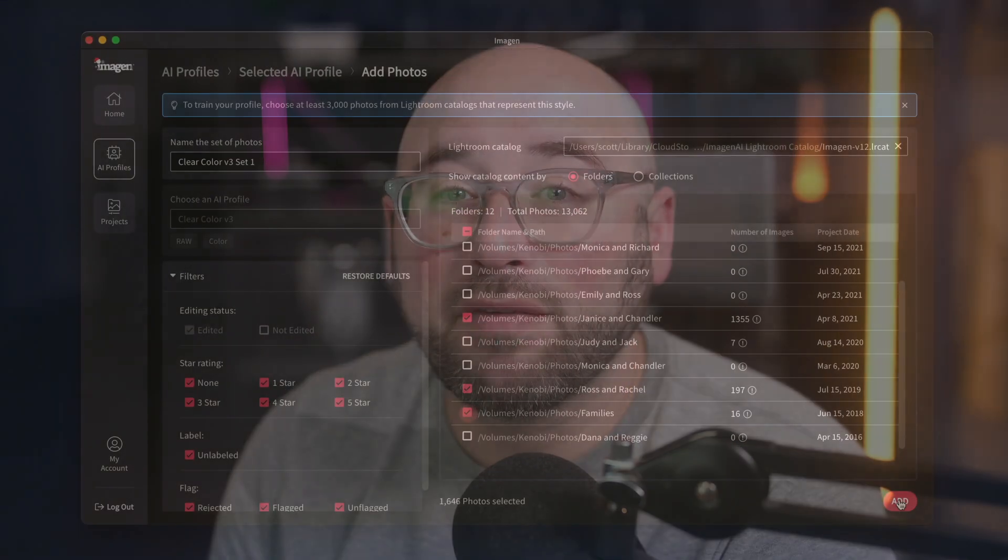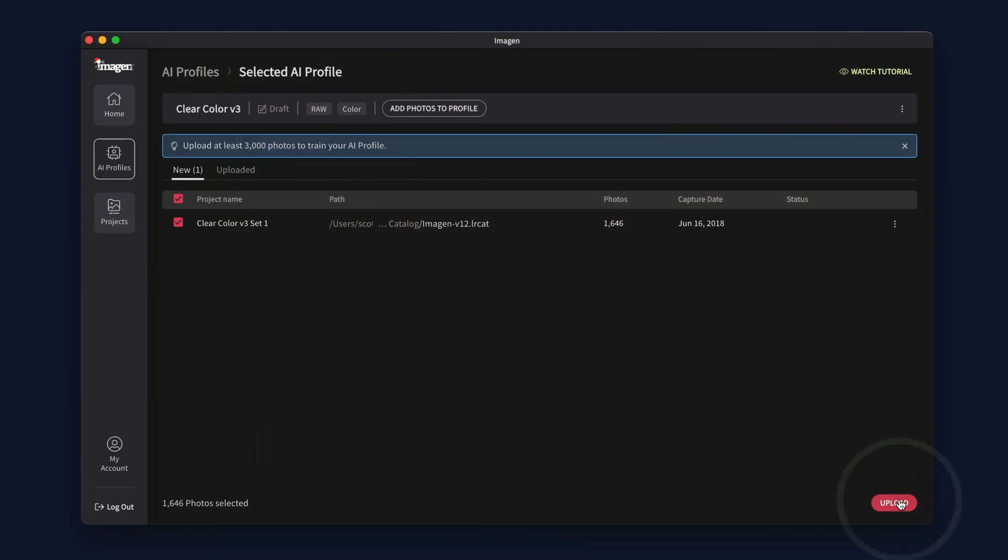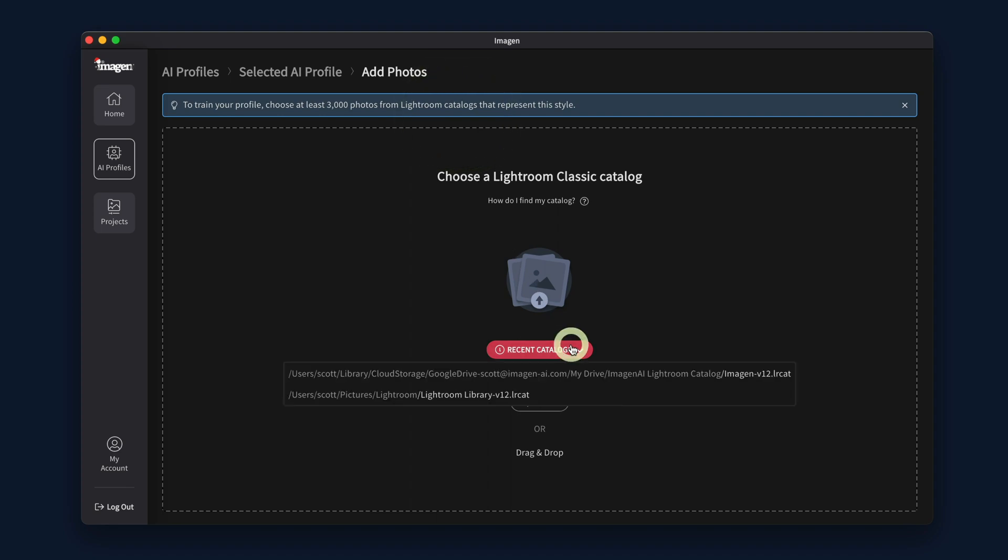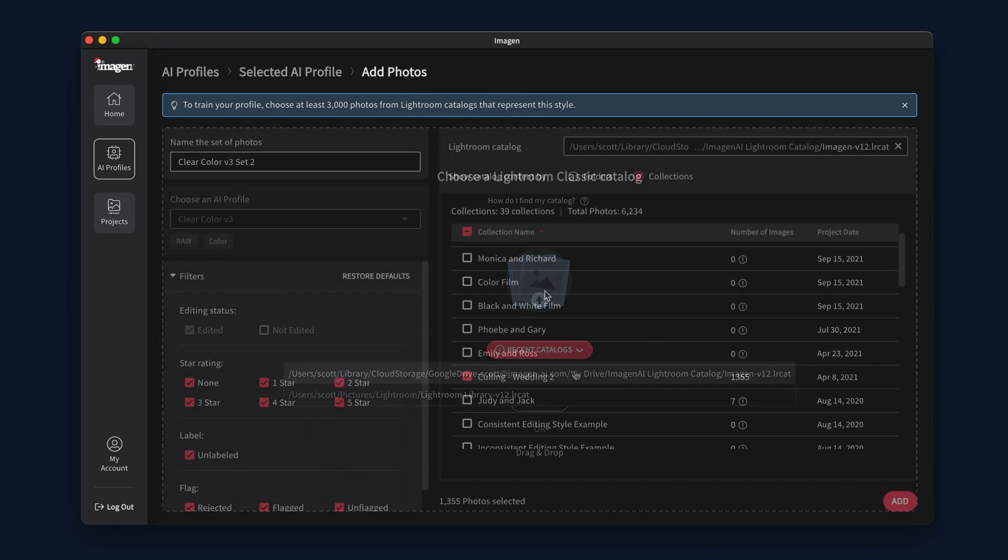The quantity of photos available will change based on your filters. If you have your edited photos in multiple Lightroom catalogs, you can add the additional catalogs to the profile before starting the teaching process.